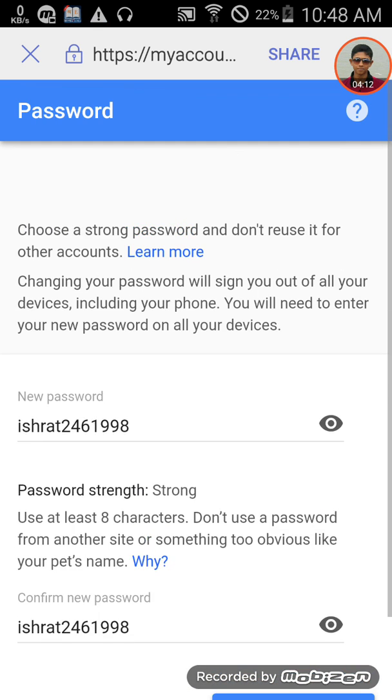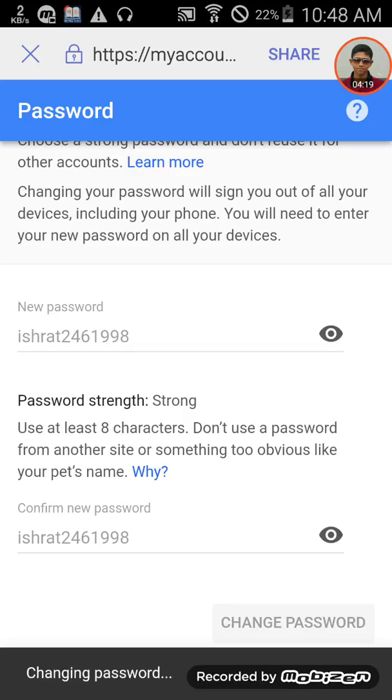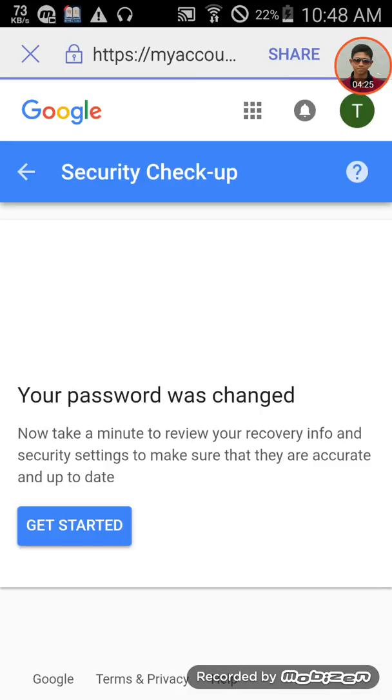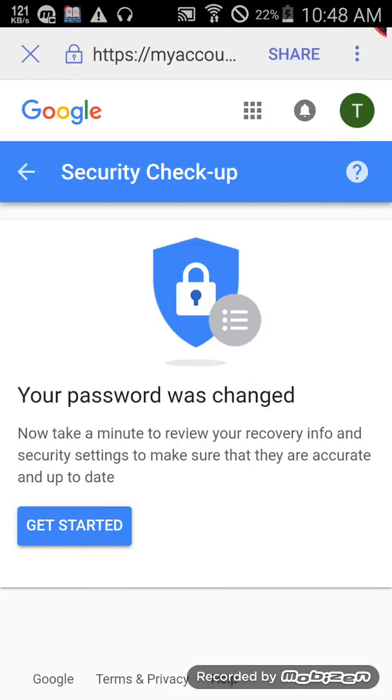Click the button to change your password. The system will confirm that your password has been changed successfully. You're now ready to use the new password.